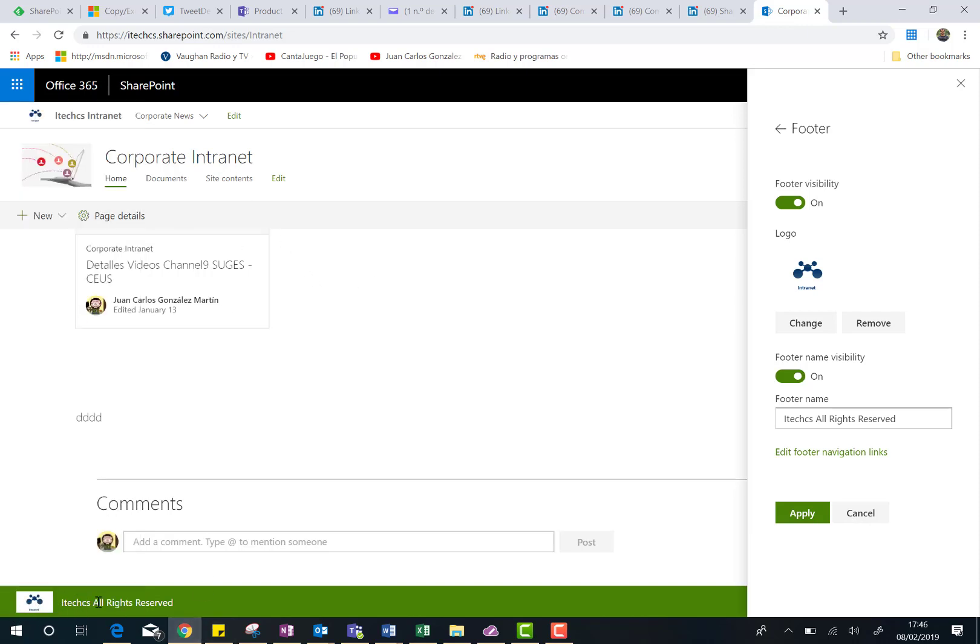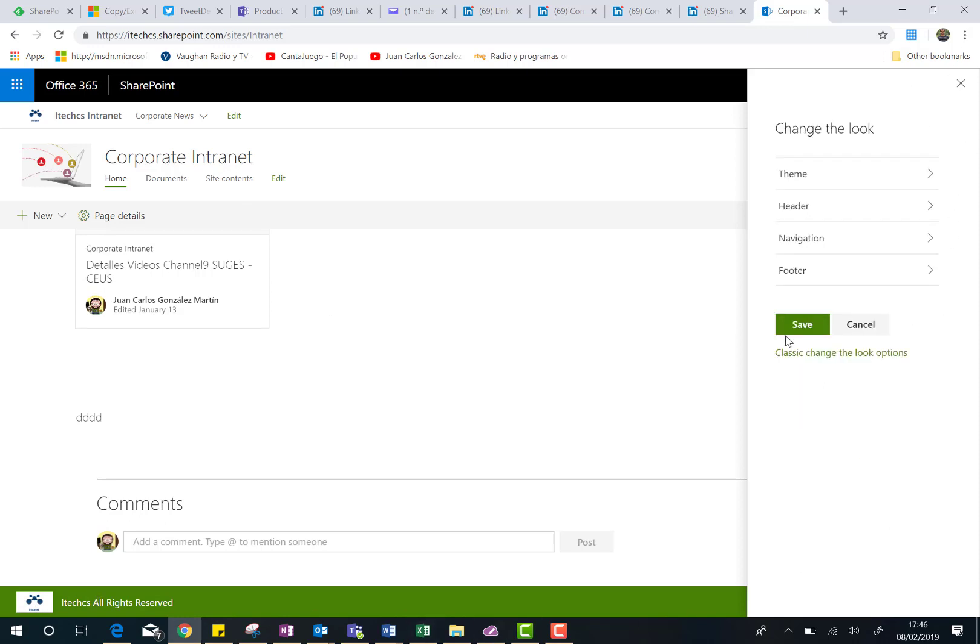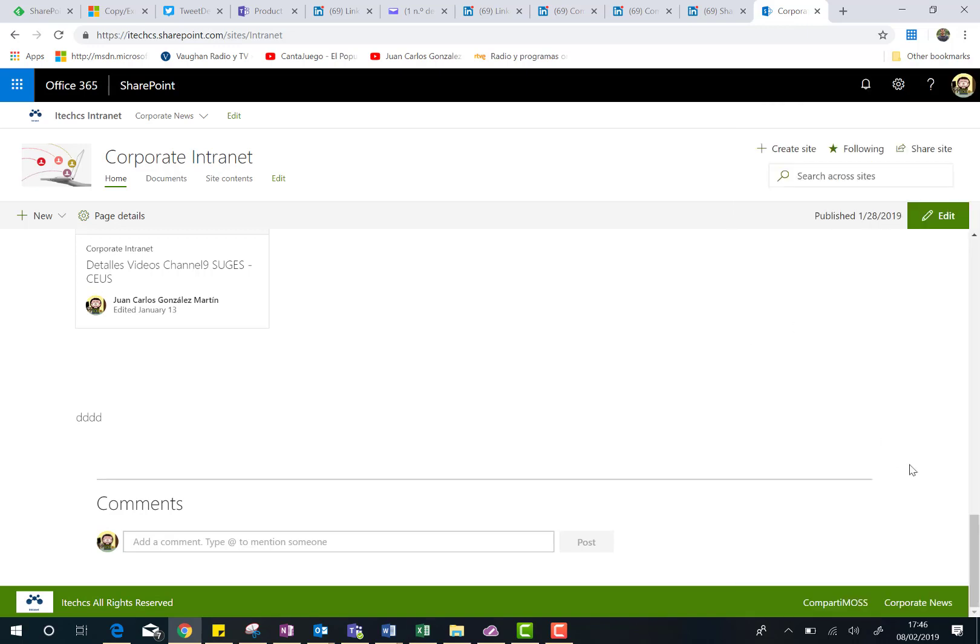And here you have the logo, you have the footer name. And if you go back and save your changes in all the Change the Look options, you have also the links on the footer. And that's all.